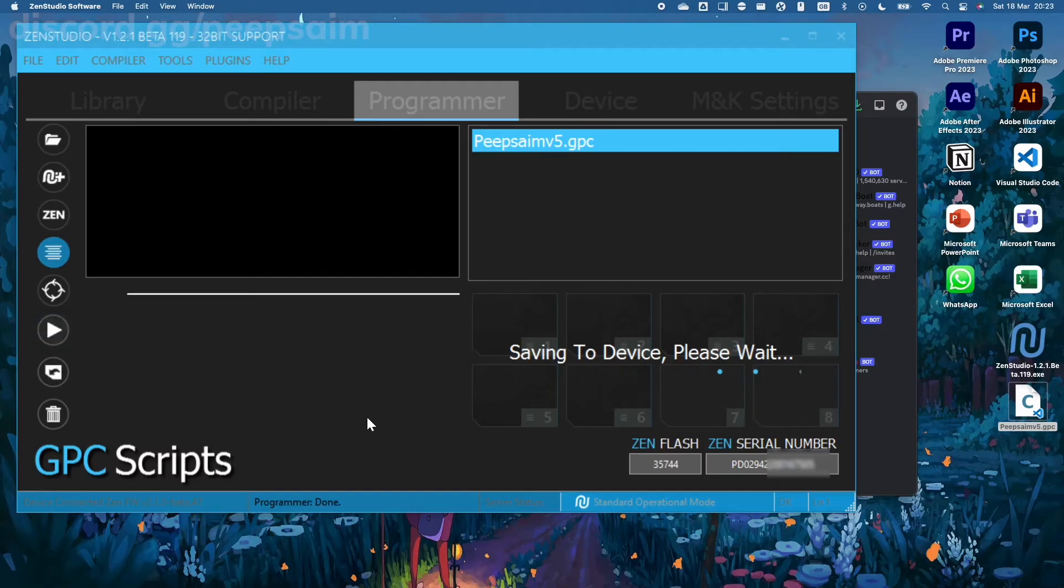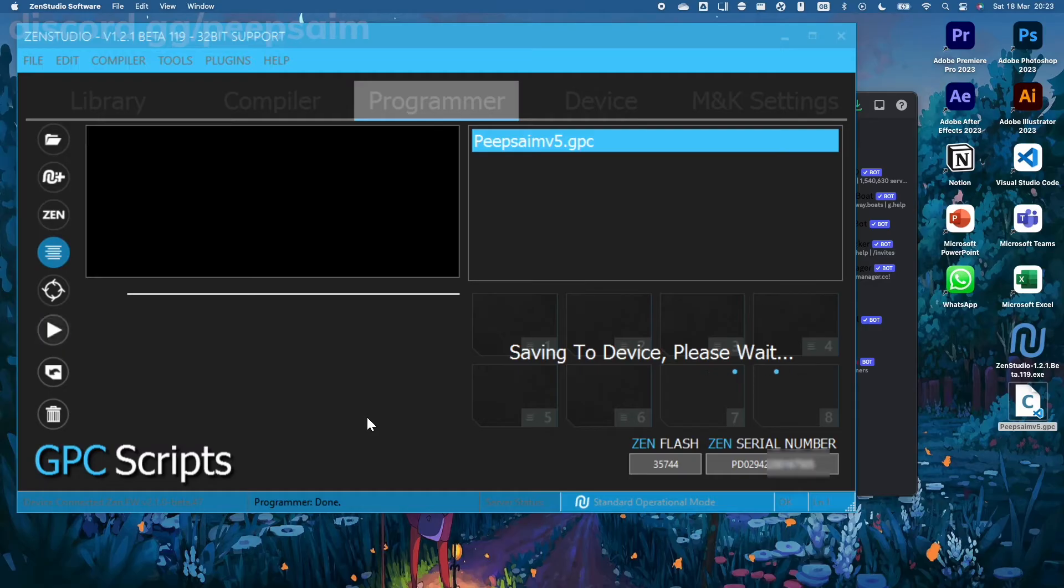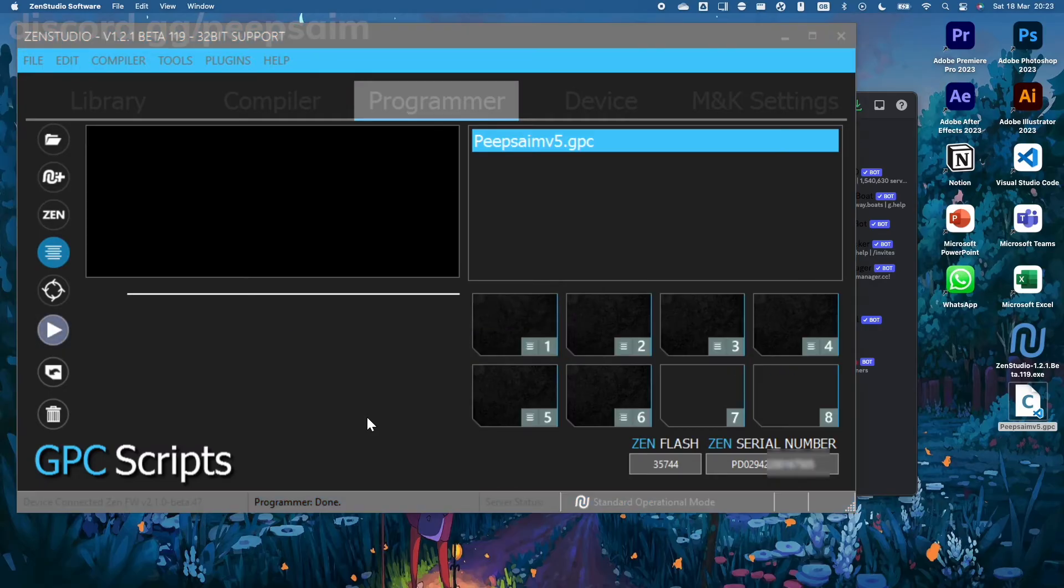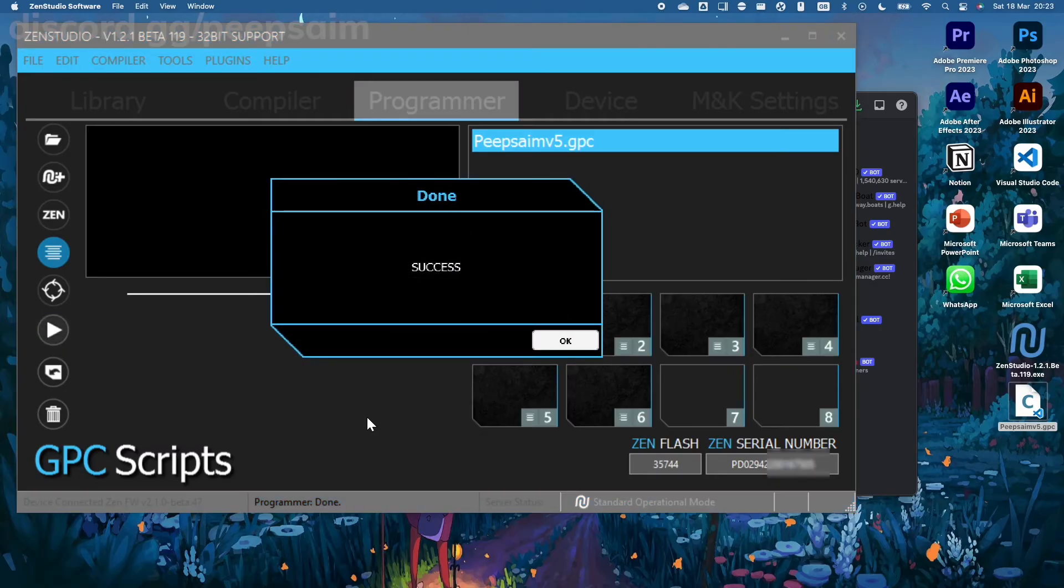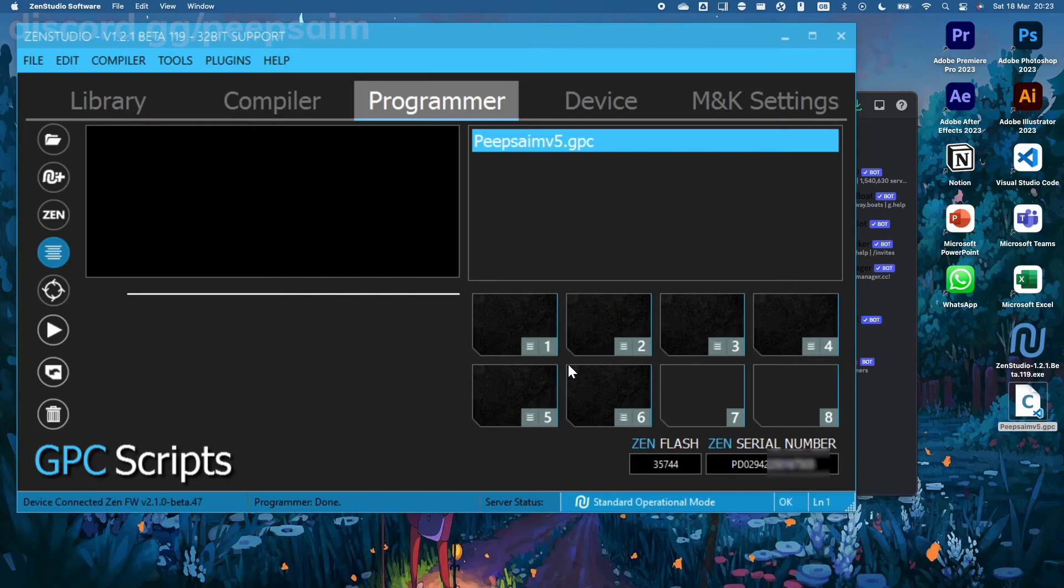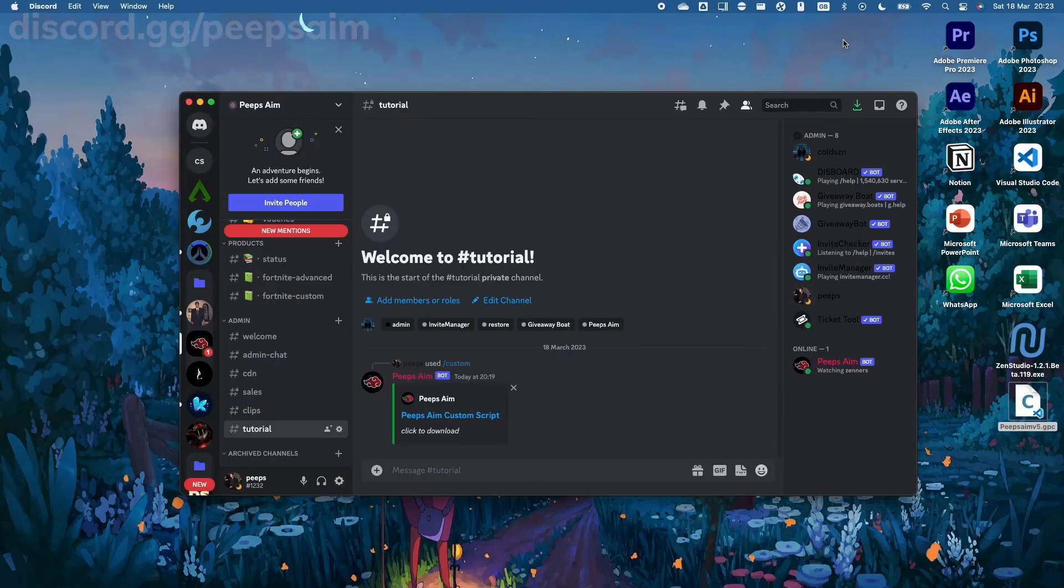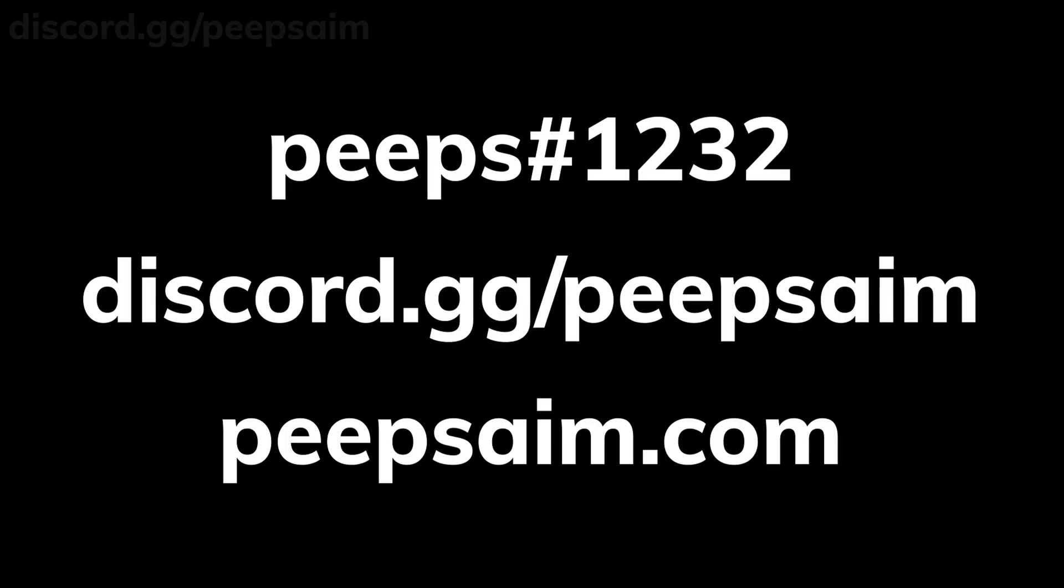And just like that you have deleted the script from your Zen. It is really easy. Now guys, if you want to get the best script for Fortnite, discord.gg/peepsaim or peepsaim.com. My scripts are the absolute best out of all the ones I've tested so far. Trust me, if you want a good script, join up.